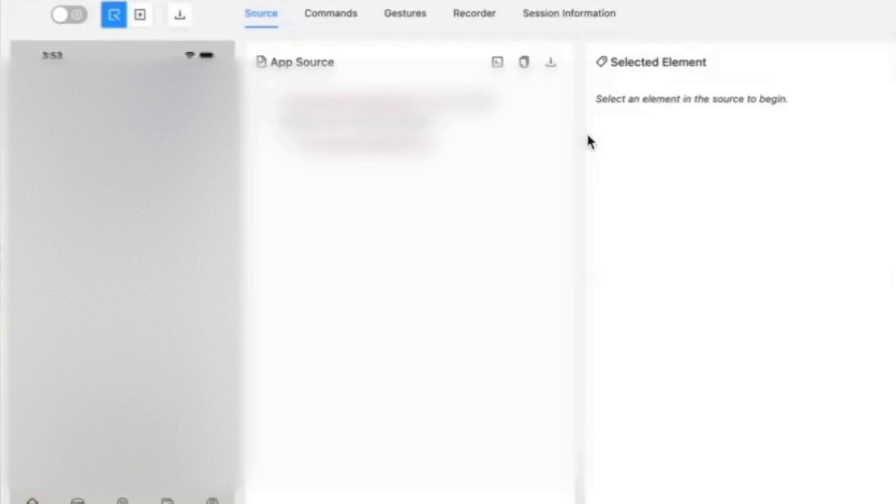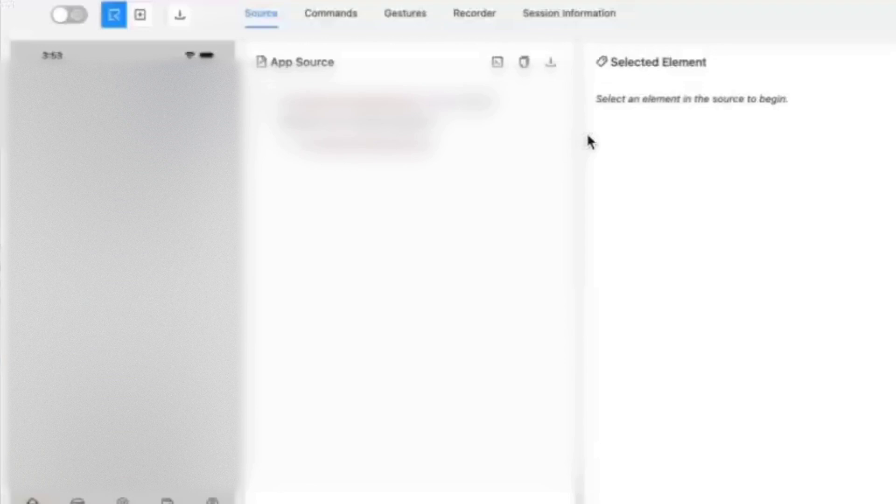Now let us see whether Appium inspector is able to recognize iOS elements or not. As you can see on the screen, Appium inspector is able to recognize iOS and we can easily recognize the iOS elements here.